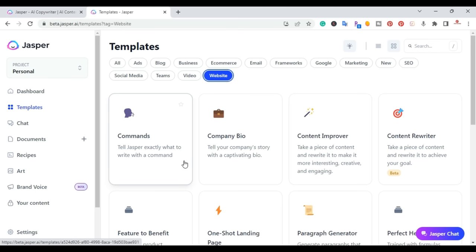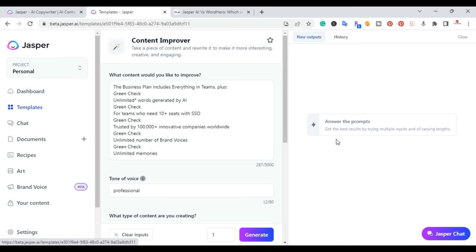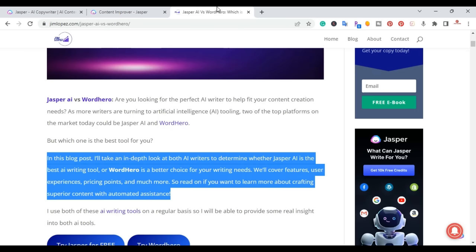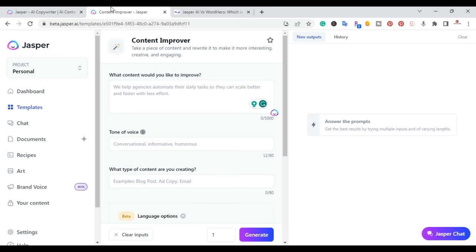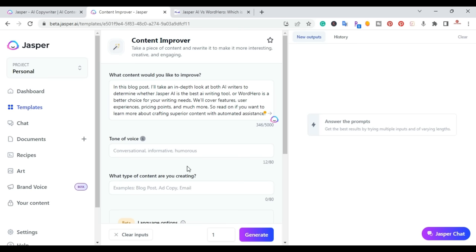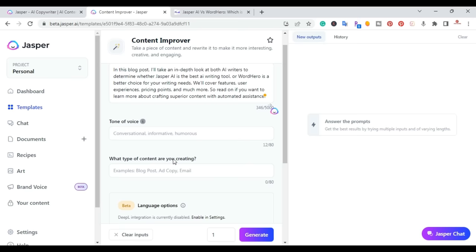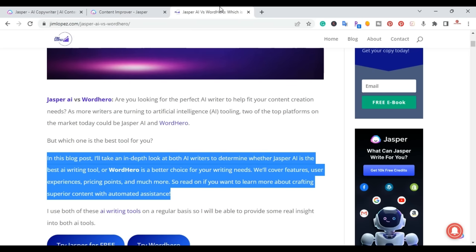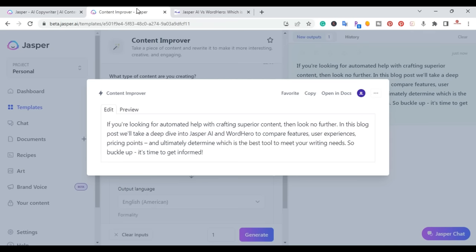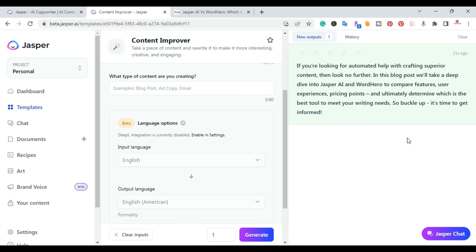Now I'm going to cover some of my favorite templates. One of them is the content improver, which lets you quickly and easily improve content. So let's say I take a paragraph from my website, copy it, bring it over, and paste it. You can add the tone of voice — informative, whatever type — and specify what kind of content you're creating: a blog post, ad copy, an email. Then you pick the language and generate. In a matter of seconds, it gives you an output — a totally different rewrite of the paragraph.